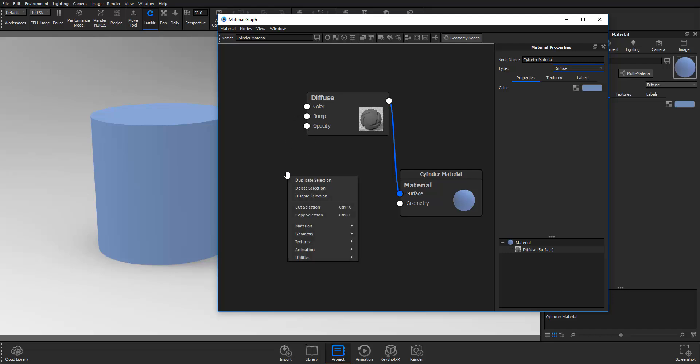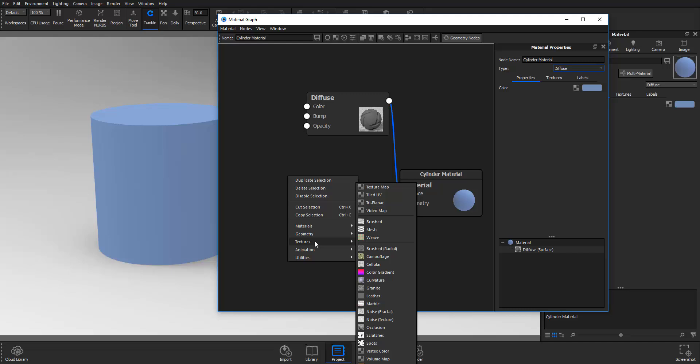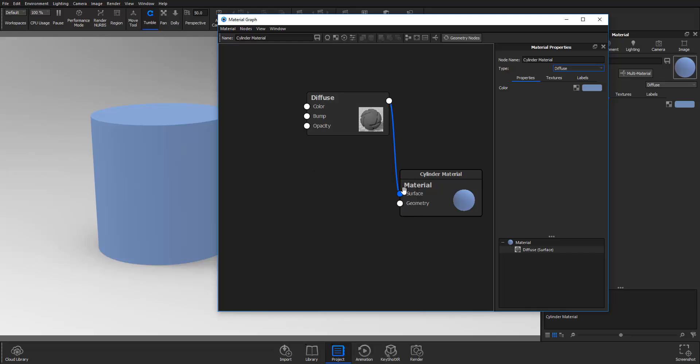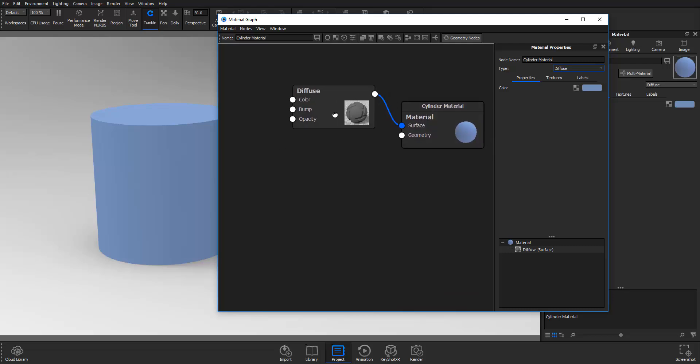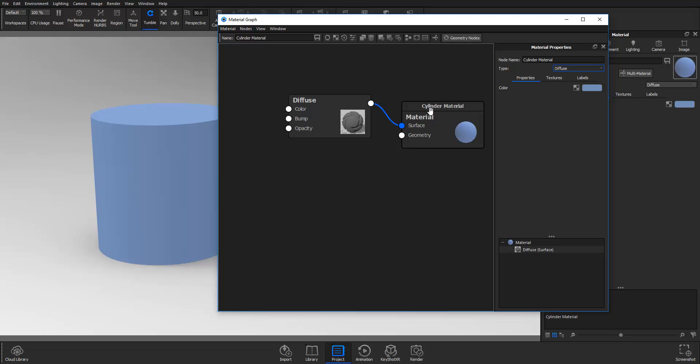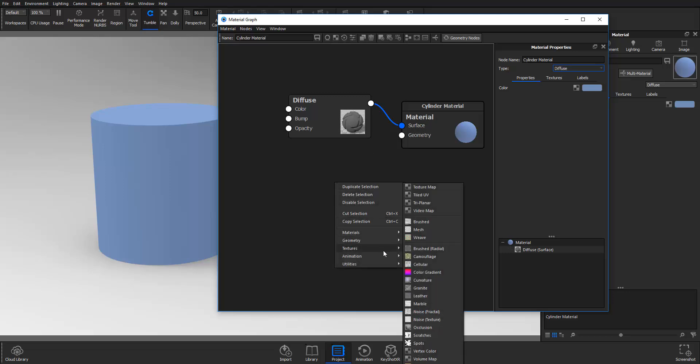Your color, bump map and opacity are different types of textures that you can apply to it. So how should we get this straight? First of all you need an object which is the cylinder here. Your object needs a material which should be plugged into the surface, and then you need textures that have to drive the material.